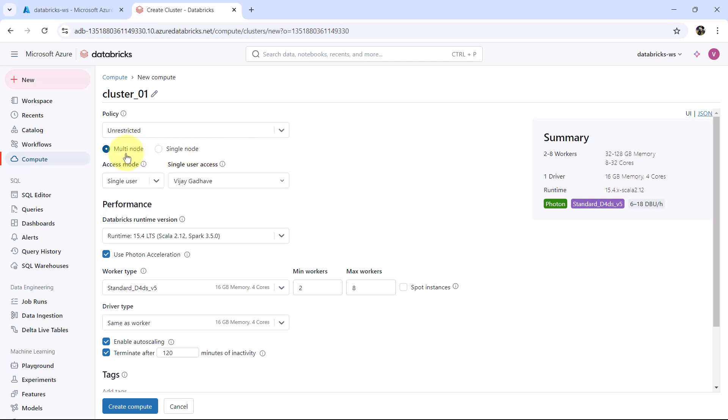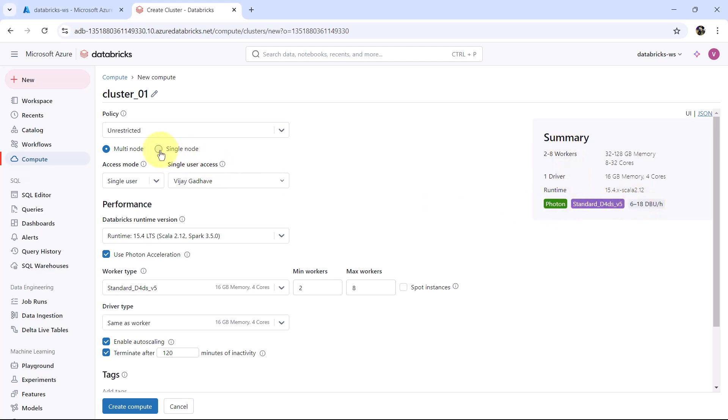Then we can select the multi node or single node cluster. As of now multi node is selected. You can see the cost and other details here. Let us select single node cluster. The cost reduced. And these are the other details: driver and runtime.